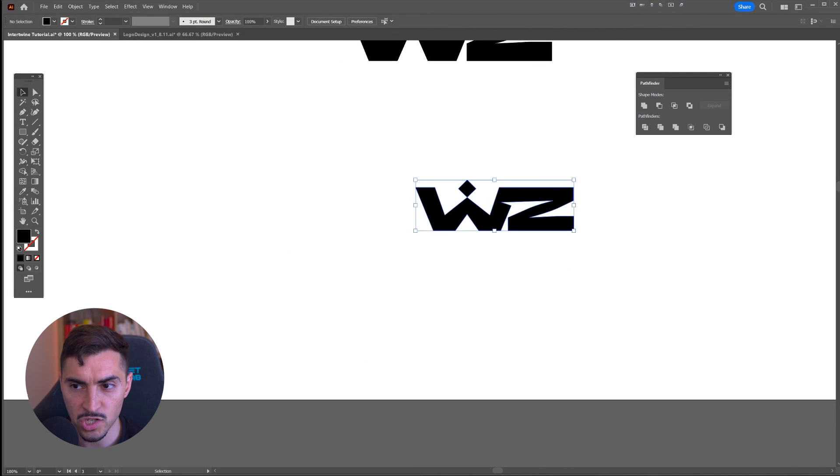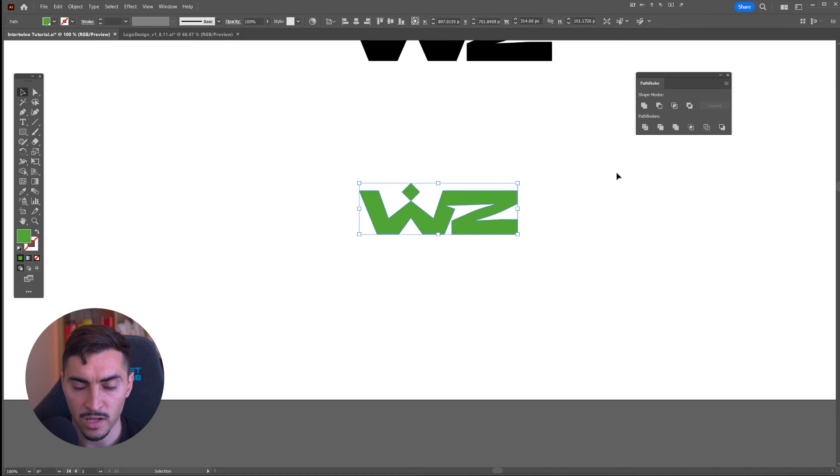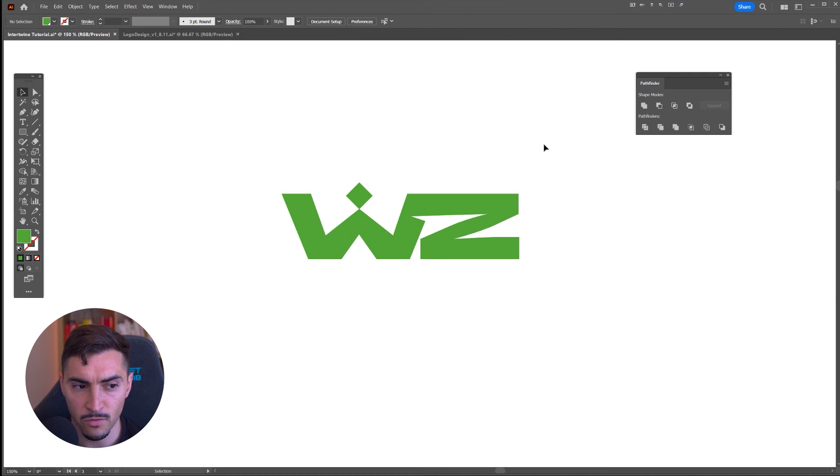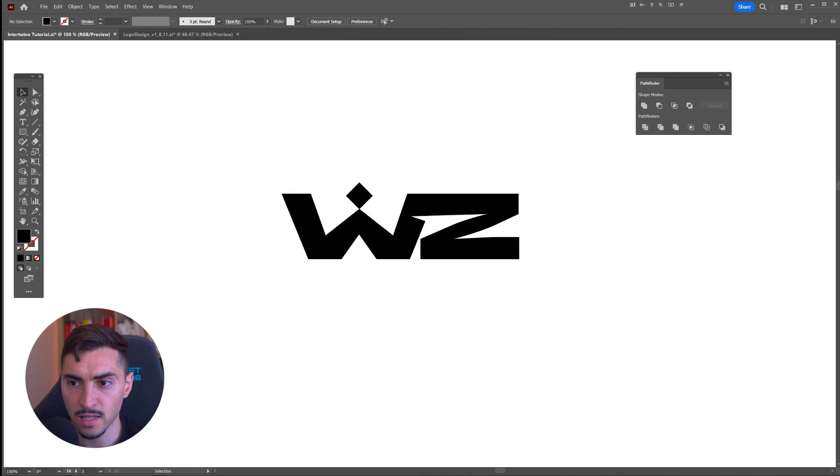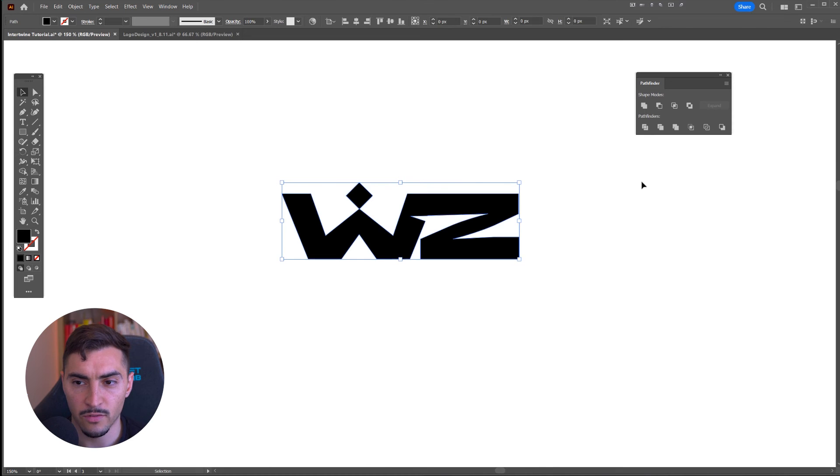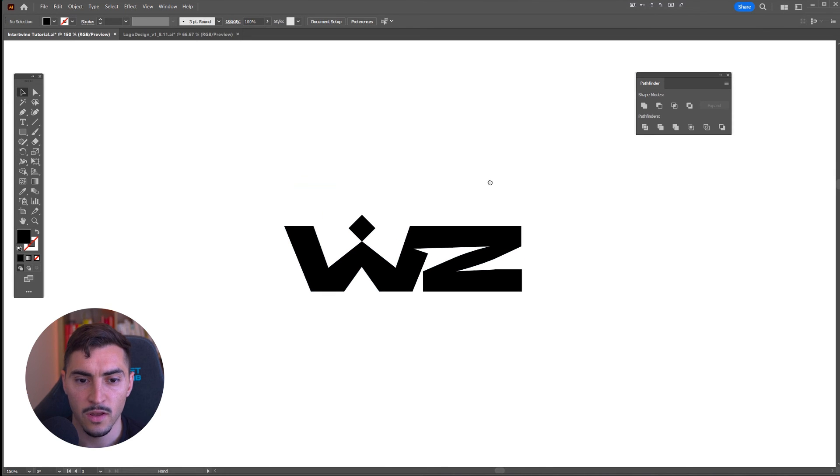Now this is all one shape. I can change the color of it. I can basically do whatever I want with it. That's how you join letters in the fastest way in Illustrator using the Pathfinder tool. If you want more tutorials just like this, click on this video here to get another tutorial similar to this.